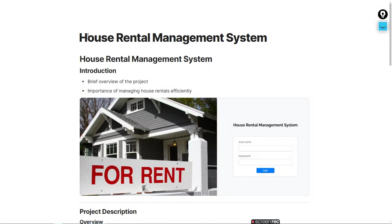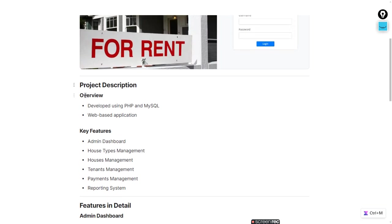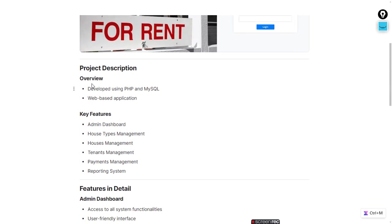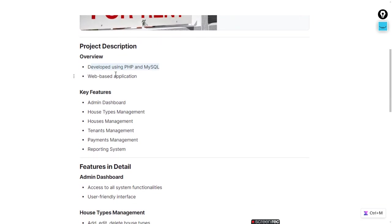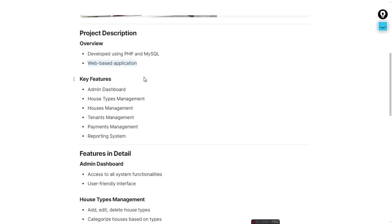This is a House Rent Management System — this is the home page of the project. We will check the overview. This project is made using PHP and MySQL. It is a web-based application you can use on your desktop. You need Chrome or any web browser to serve the website.